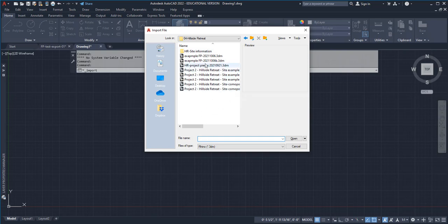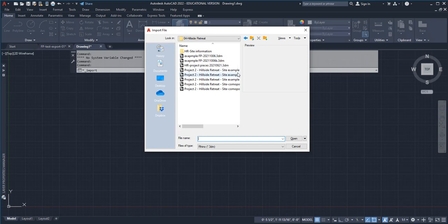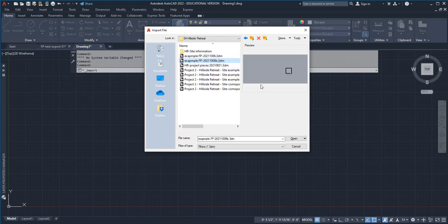What I'm going to do is go to the example floor plan B, which is what I made, where it's just the drawing. Select that, there it is, and then I'm going to say open.